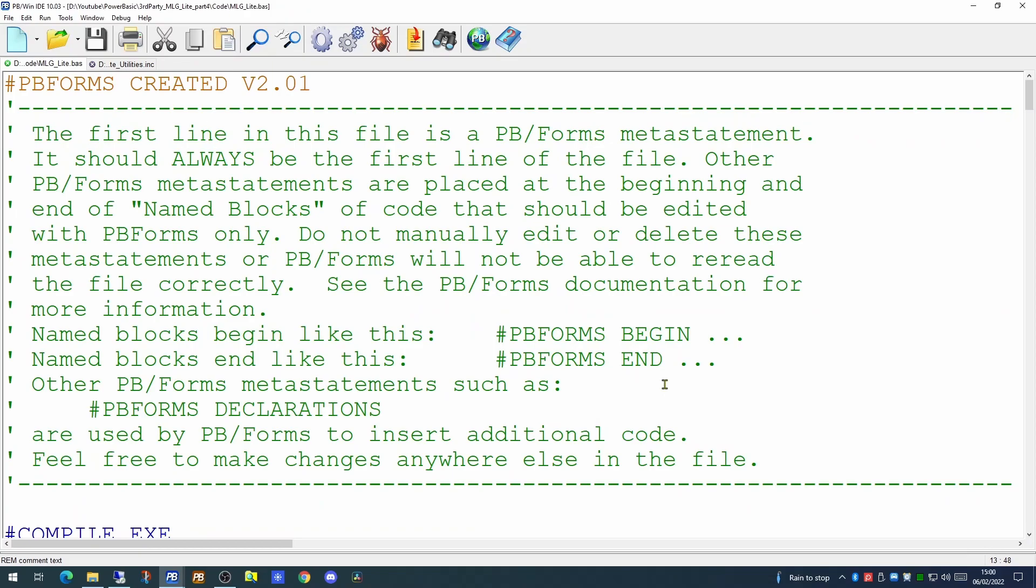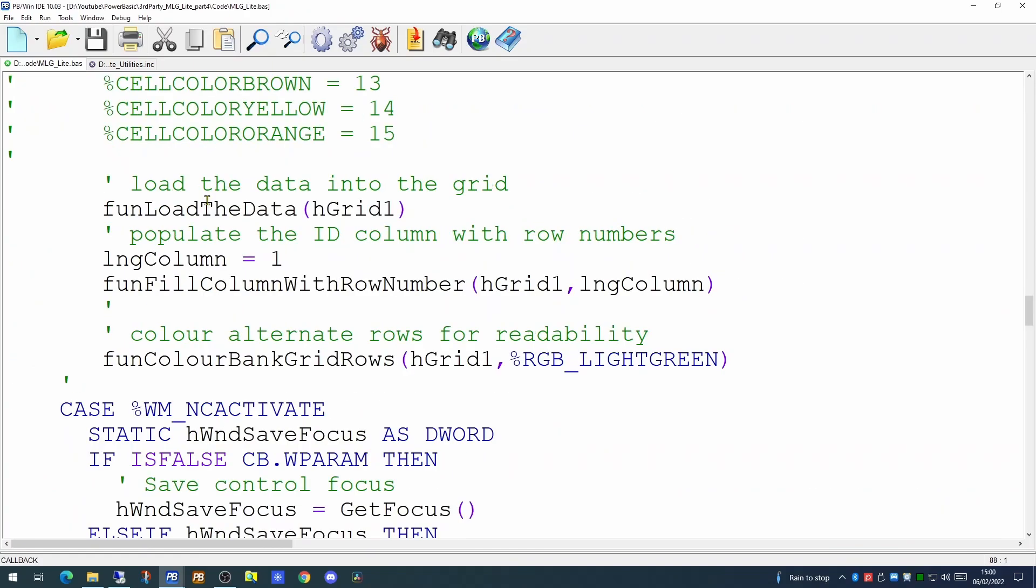Let's look at the callback function, the event handler of our dialog. In this callback function, in the initialization section, this is where we're populating the grid.